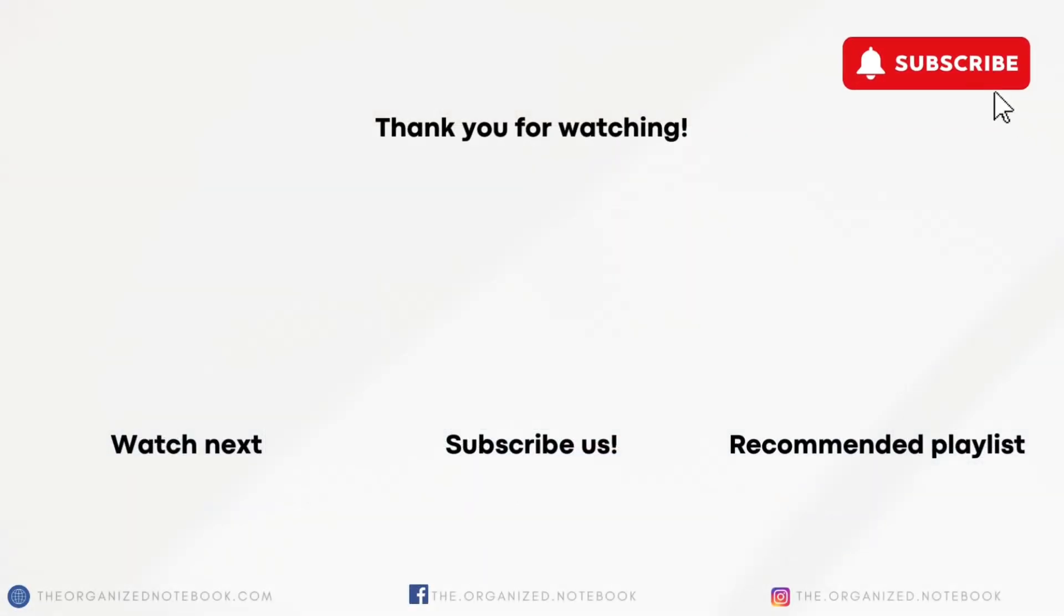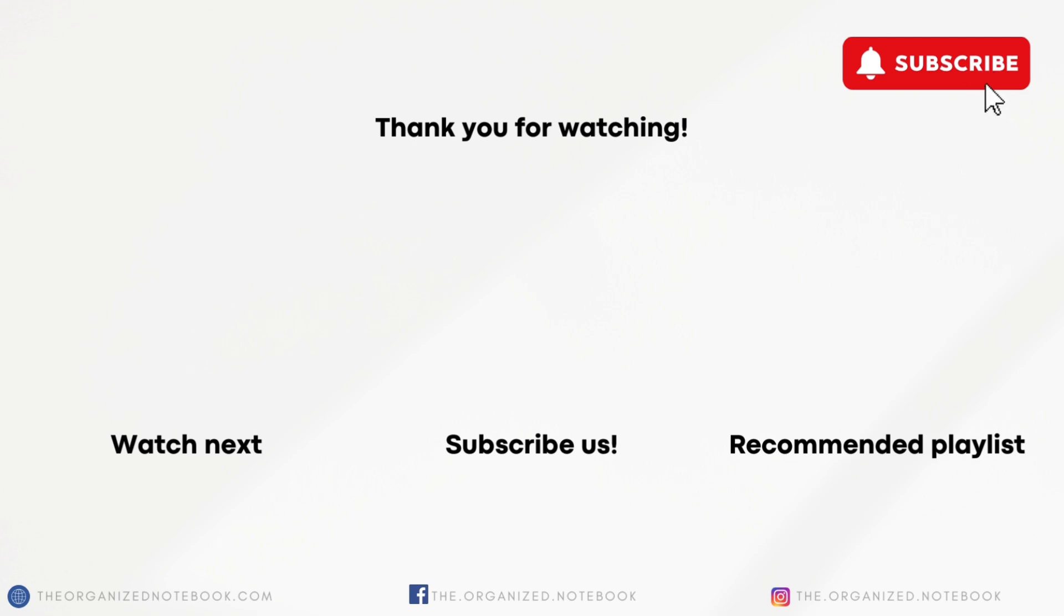Thank you so much for watching. If you're interested in this template, be sure to check the link in the description. If you don't need the full dashboard, we also have the digital course platform template separately. Let us know if you have any questions or comments and we hope to see you all in the next video.